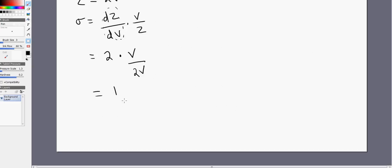That is the elasticity of substitution for our Cobb-Douglas production function. In fact, you'll find the elasticity of substitution always equals 1 for a Cobb-Douglas production function. We can interpret this as follows: if the wage-to-rental ratio increased by 10%, then the capital-labor ratio of the firm would also increase by 10%. I hope you found this video helpful.